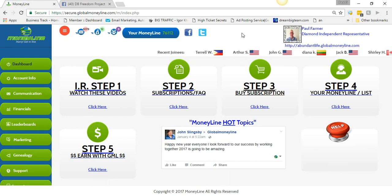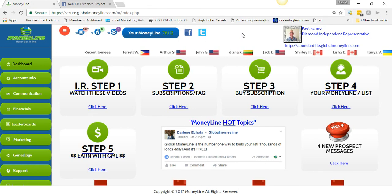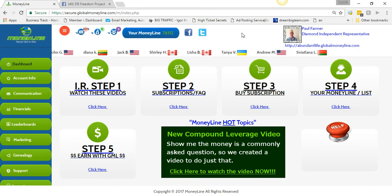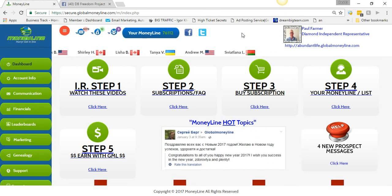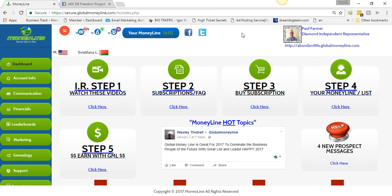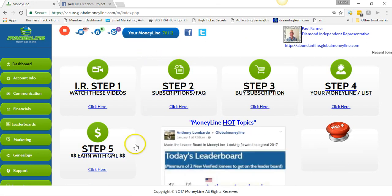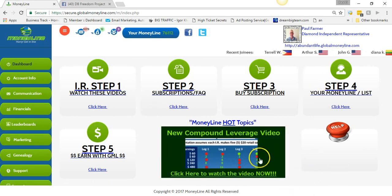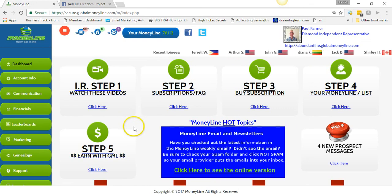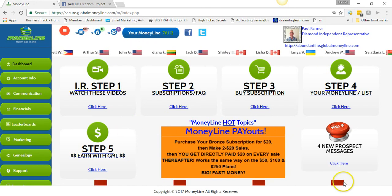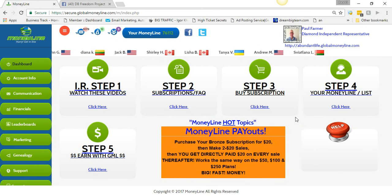They're also working on some software that's going to help you bring in members — when that's released I'll be sure to let you know, so stay tuned and subscribe to this channel. Be sure to get your free account. Don't come to me asking questions — just get your free account, go through the videos, understand how the compensation plan works, and when it makes sense to you, go ahead and upgrade. If you're serious about your business, upgrade all the way.